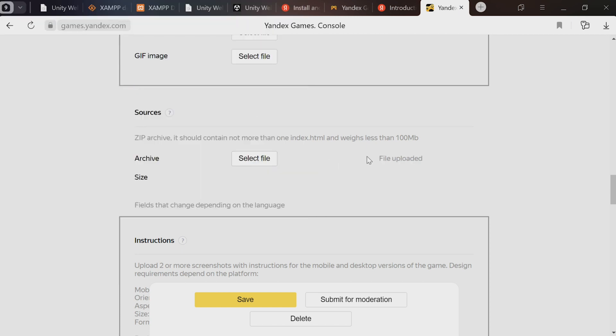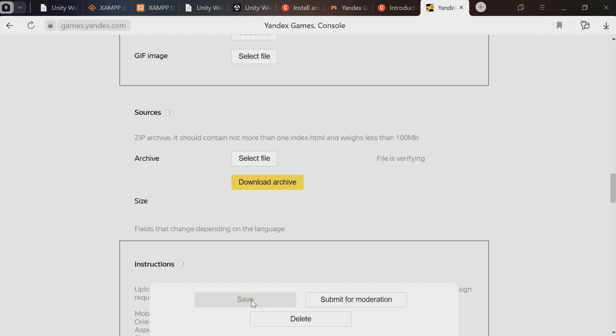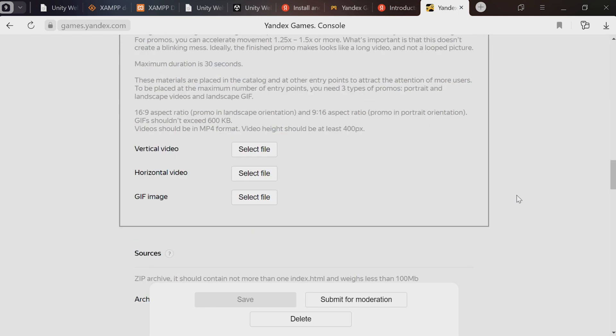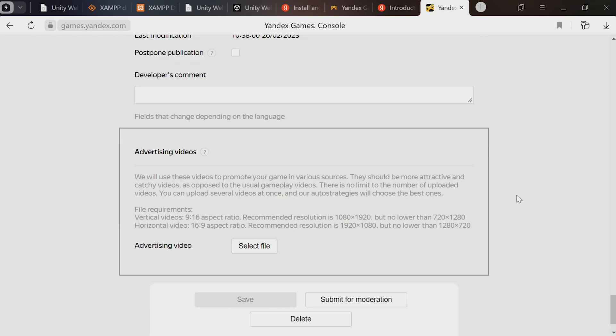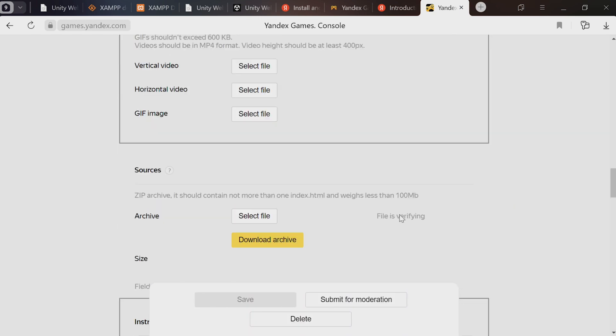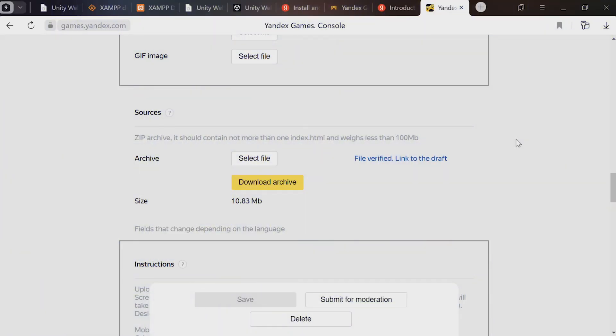It'll take a moment and say 'file uploaded' when done. Press the yellow Save button and wait for it to verify the file. The verification is automatic and takes about five minutes. Refresh the page to see if it's done. Doesn't matter which language you have selected up here - the archive is the same across the board. After enough time passes, refresh the page and it'll say 'file verified, link to the draft'. Click it and it'll open in a new tab.